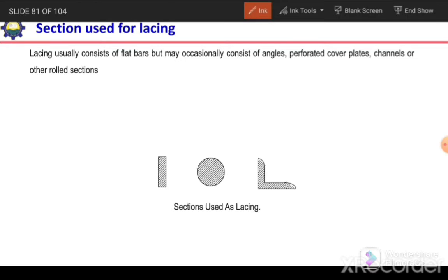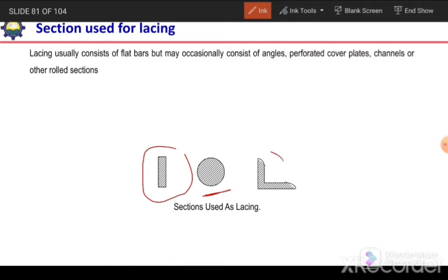Regarding the section used for lacing elements, the most preferable section is the flat bar. We can also use a circular rod or an angle section, but the flat bar is most preferred.